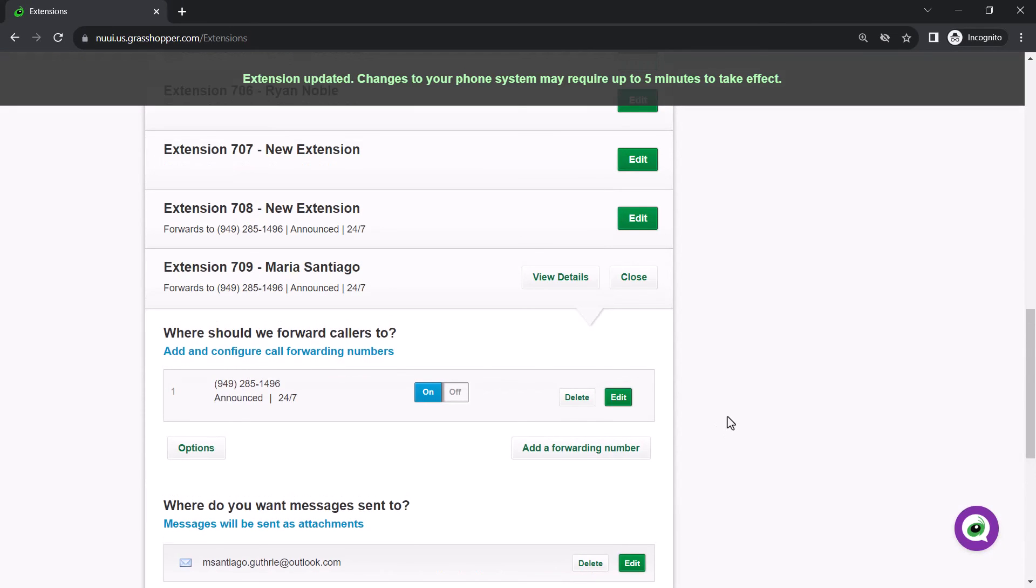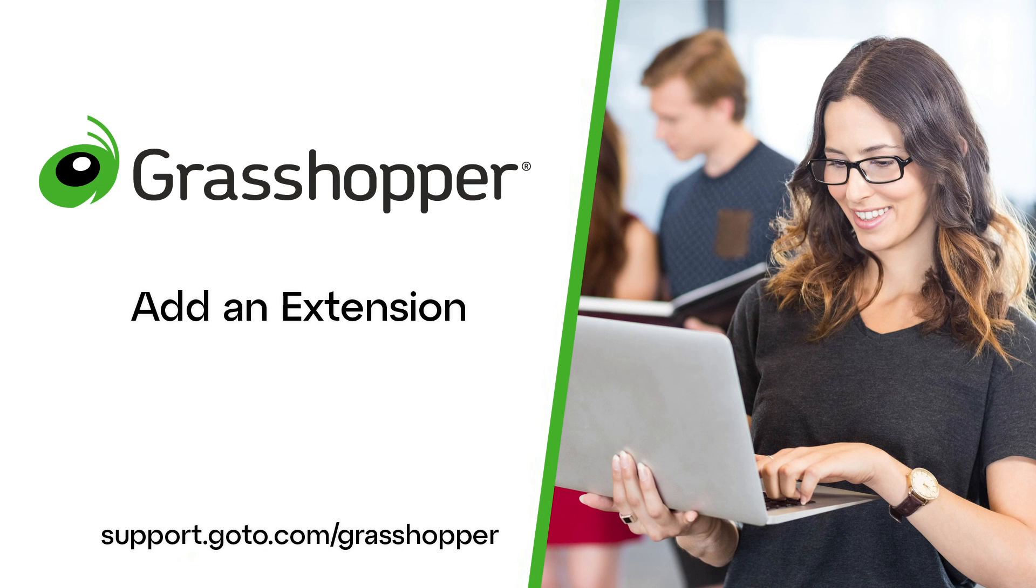It may take up to five minutes for the system to update the changes you've made. That's all there is to add an extension in Grasshopper.